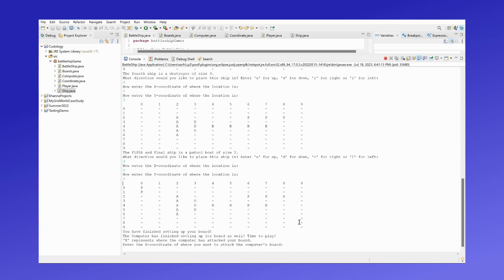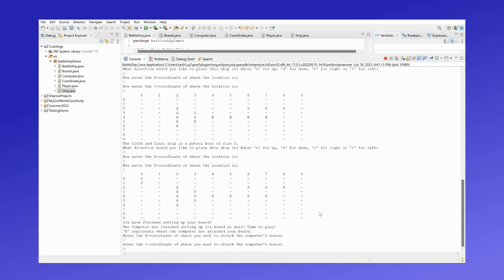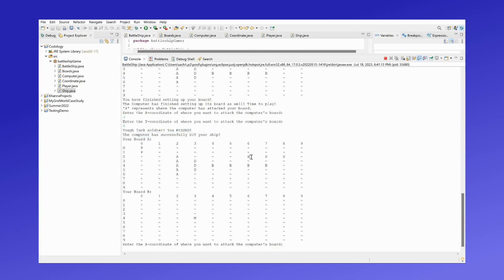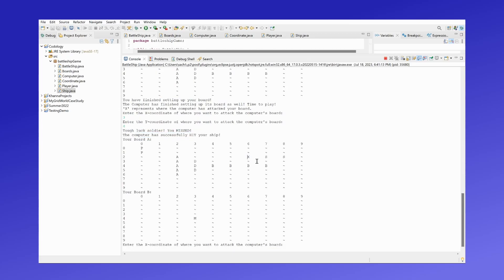So that is finished setting up our board. Now I'm going to be guessing the computer's position at, let's say, 3,4. Okay, so I missed, but the computer has hit my ship at 6,2.